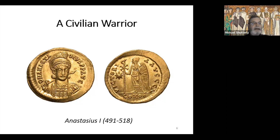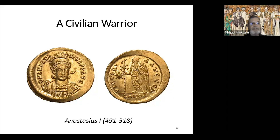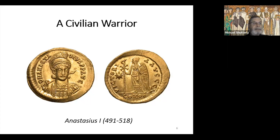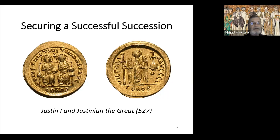Anastasius died in 518 without naming a successor. The grand chamberlain Amantius gave a huge sum of money to Justin — probably illiterate but a clever commander of the imperial guard — to bribe the senators who would choose the next emperor. Amantius wanted his own candidate selected, but Justin instead used the money to support his own candidacy and became Emperor Justin I. He had no children, but had a talented nephew named Peter, well-educated and raised almost by Justin, now known as Justinian. In April 527, feeling the end was near, Justin named Justinian as his co-emperor.